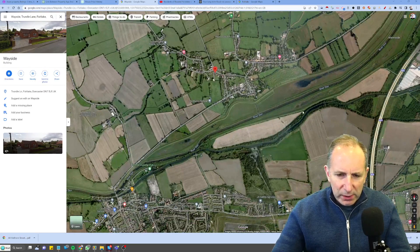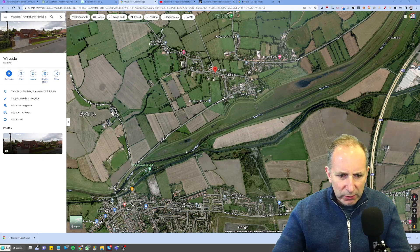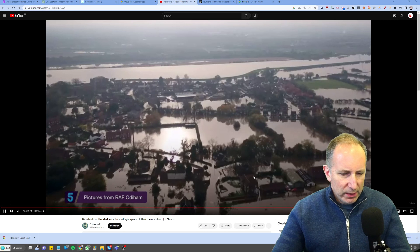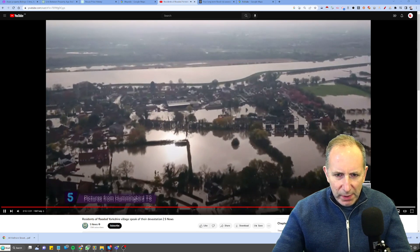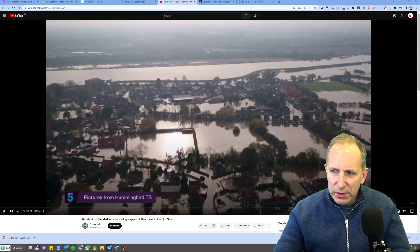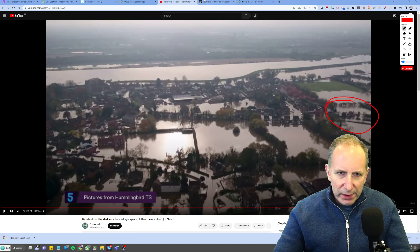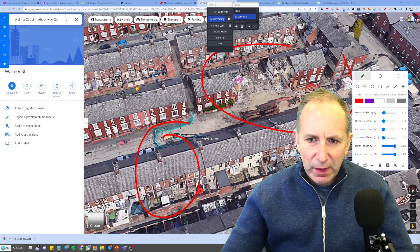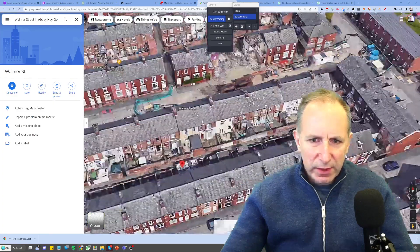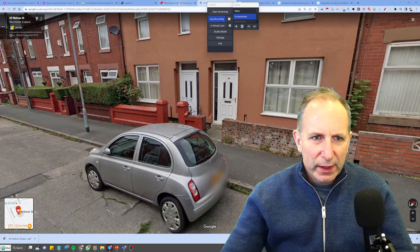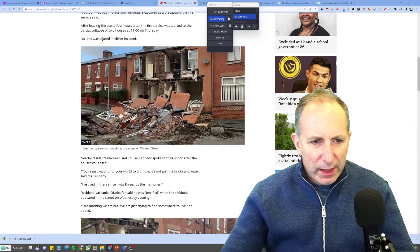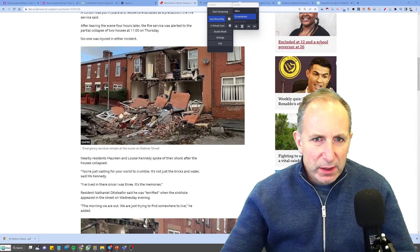When you zoom out a little bit more you can see it's quite close to a river. It turns out that in 2019 there was a massive flood on the River Don and this property got flooded. I also noticed that there was a sinkhole which made the news, and here properties basically collapsed into the sinkhole.